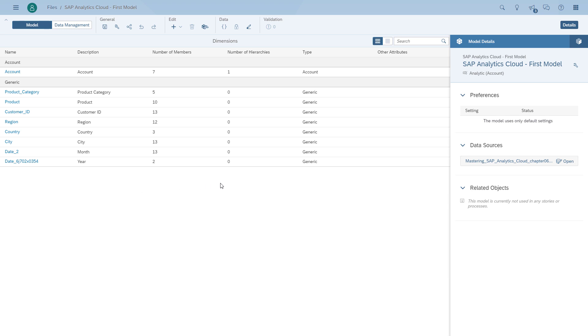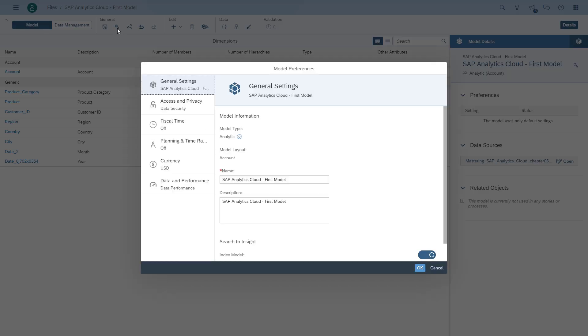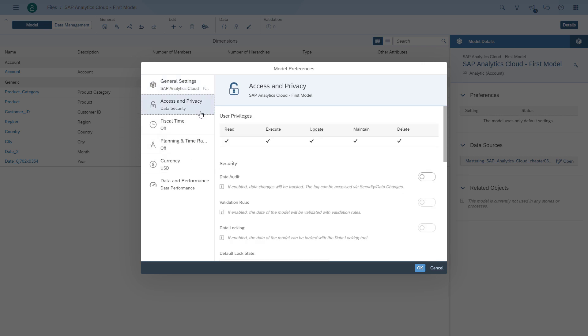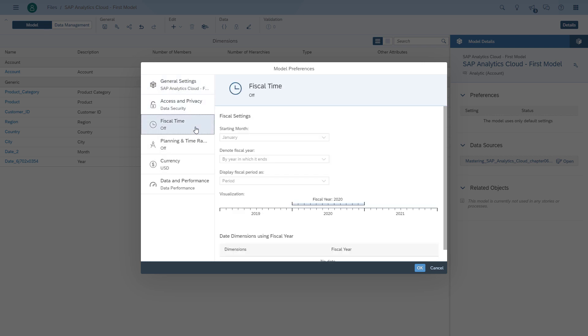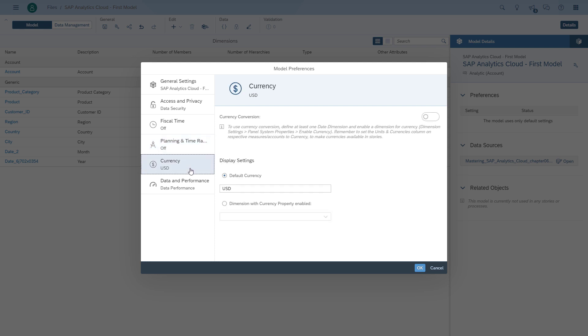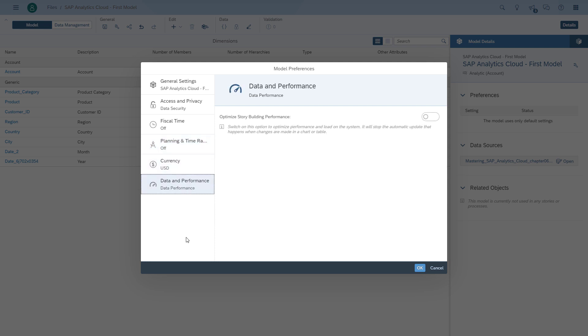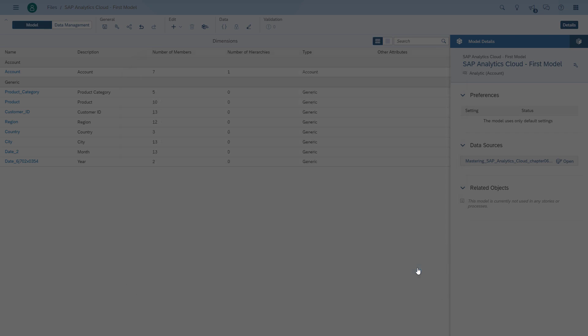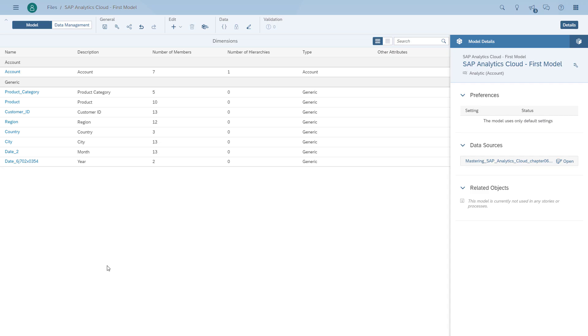In regards to the properties of the model, we can also see further details such as the model name, the description, where we'll come to data level security in case of a fiscal year or planning, as well as the currency details. This finishes this session. Next time, we will use the model to create our first story. Thank you for listening.